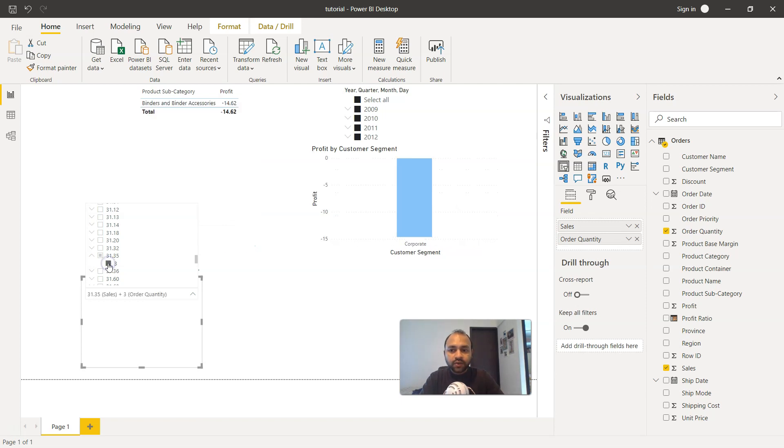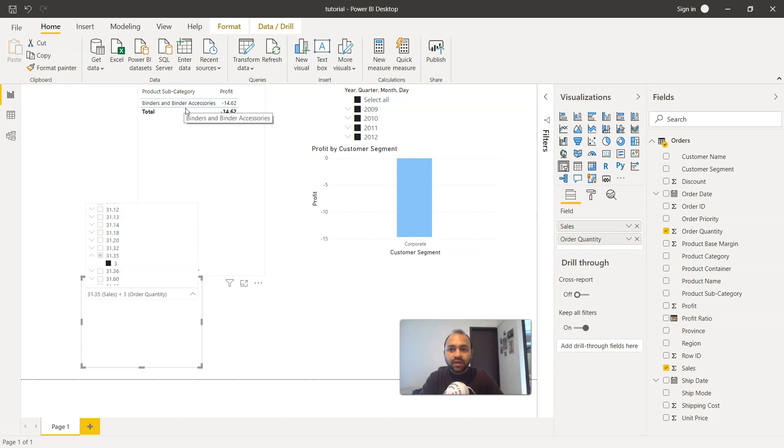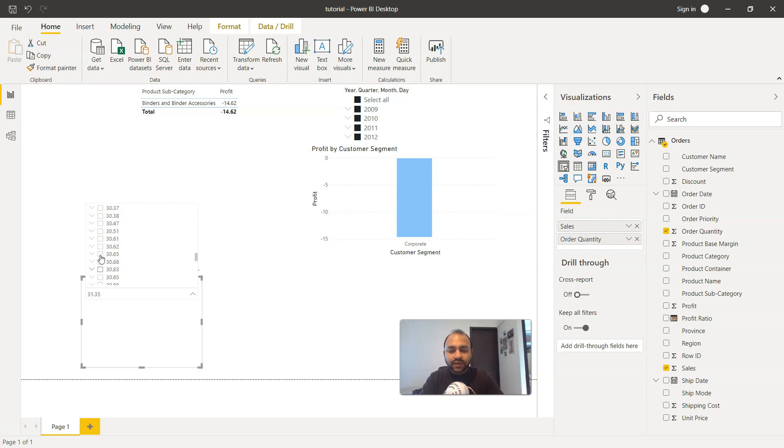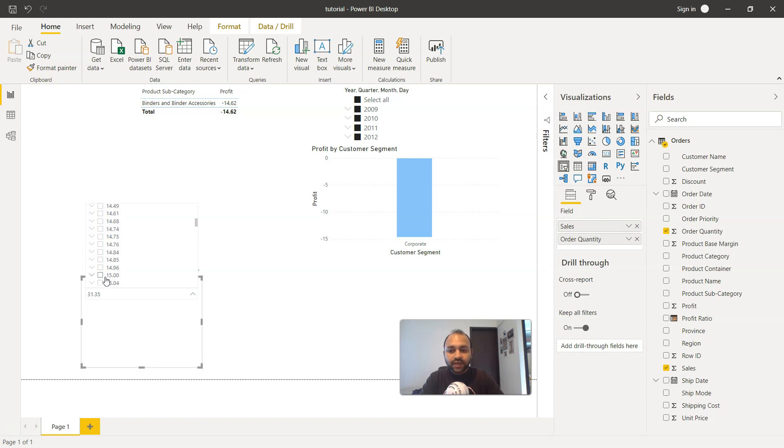Let's say for this particular product the quantity is just three for maybe one particular order. So we will just click over here and it shows you the product information, binders and binder accessories, and what has been its value which is negative 14.16.